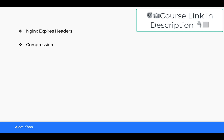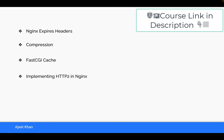Then we are going to see FastCGI cache — how it works and how we can enable it in Nginx. We will also implement HTTP/2 in Nginx, with a hands-on by applying SSL certificates and seeing the performance improvement after its implementation.